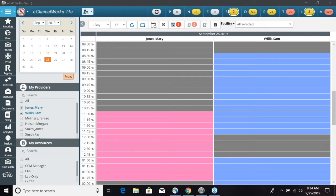Hello everyone, my name is Brian Petty and I'm a certified ECW implementation specialist. Today we are going to go over the eClinical Messenger patient balance campaign. The first thing to note is that if the practice does not have Messenger enabled, that would be the first step we would have to do.